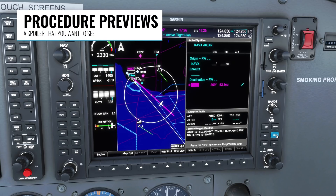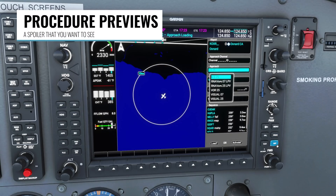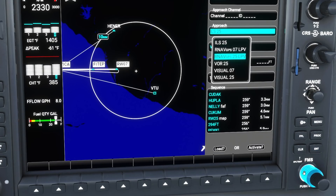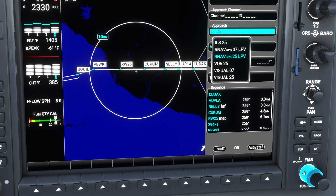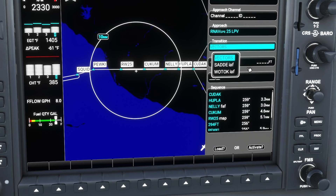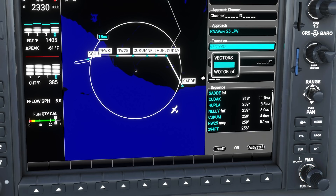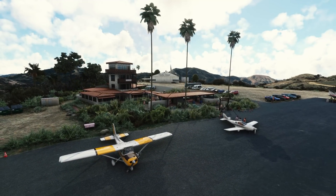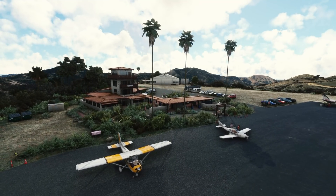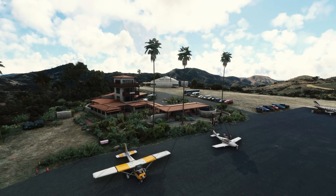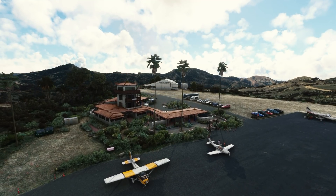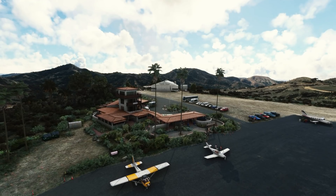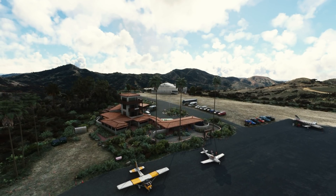Lastly, the NXI will now show you a preview of any procedure you're choosing. So if you're selecting an approach, an arrival, or a departure procedure, as you scroll through the options the map will automatically pan and scale to show you that procedure. It'll also do the same when selecting a transition waypoint — here you can see the difference between choosing SATI to the south or WOTOC up to the north. If you want to see the full release notes and bug fixes for version 0.10.1, check out the link in the video description below. Thanks so much for watching — leave any questions, comments, and suggestions below. Happy holidays and I'll see you in the next video.